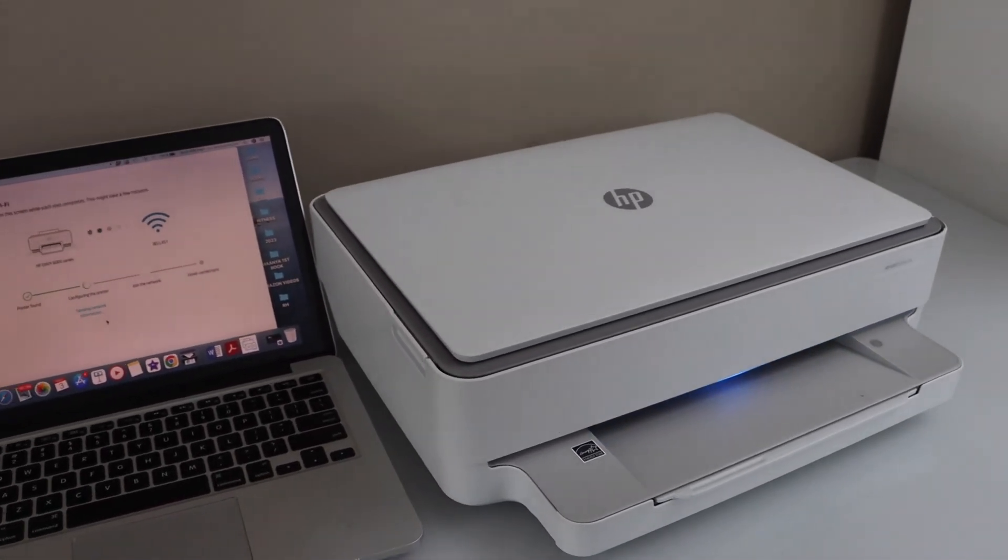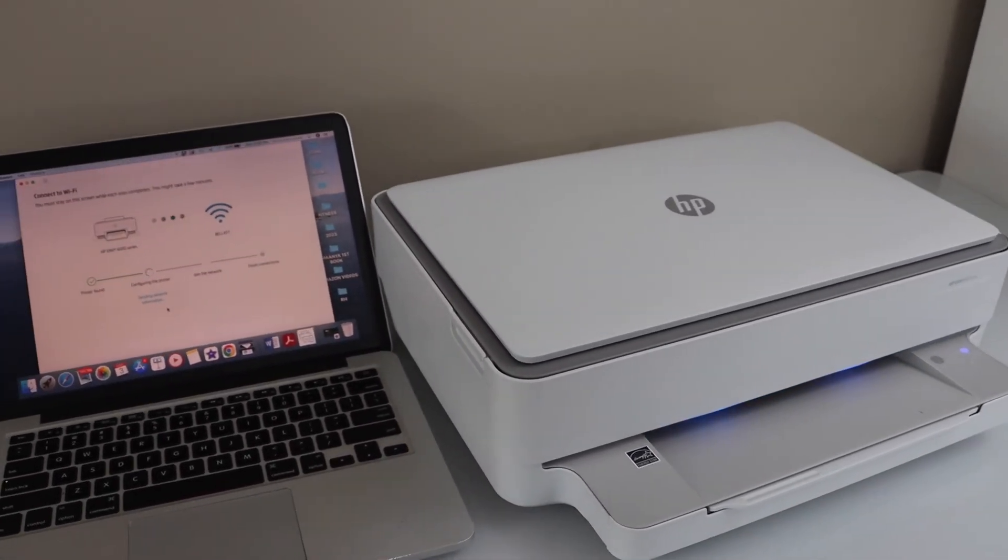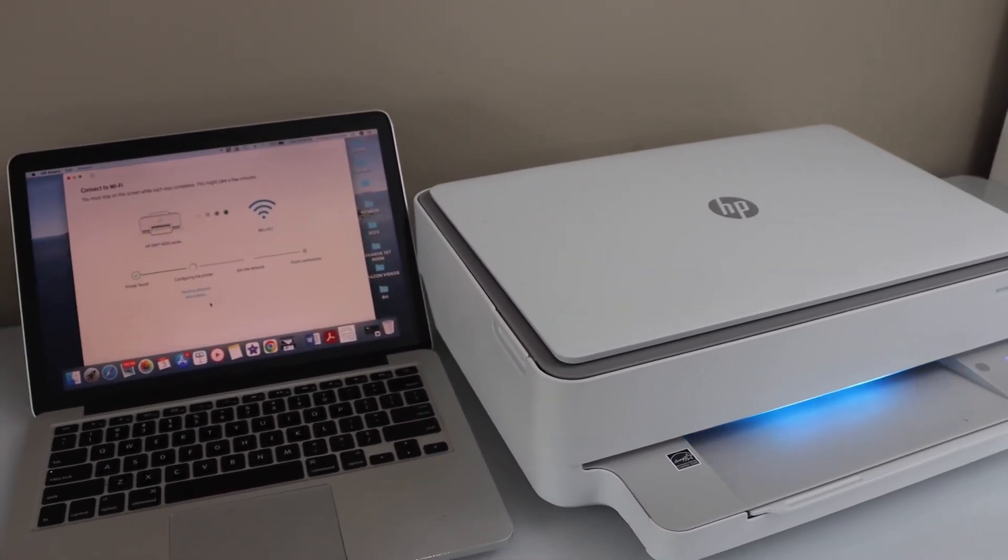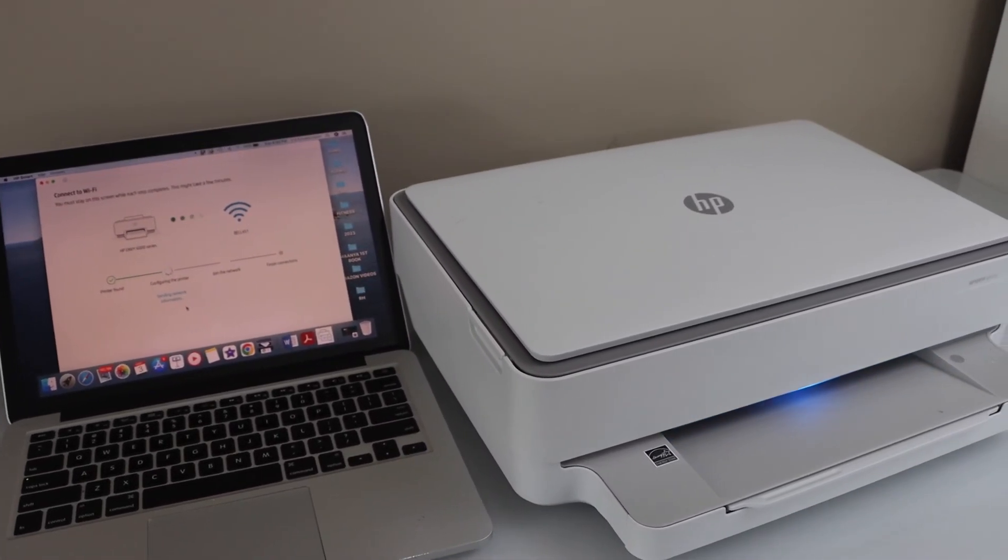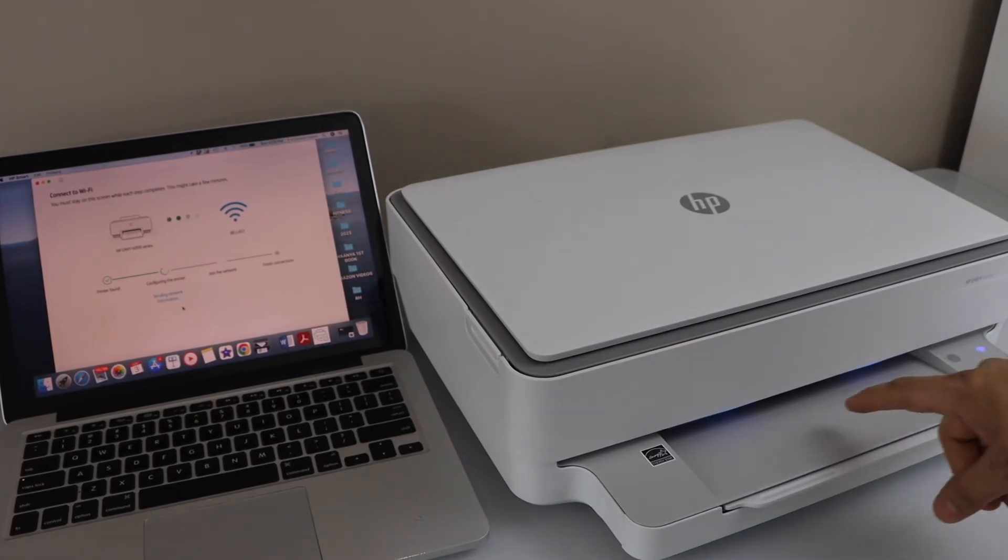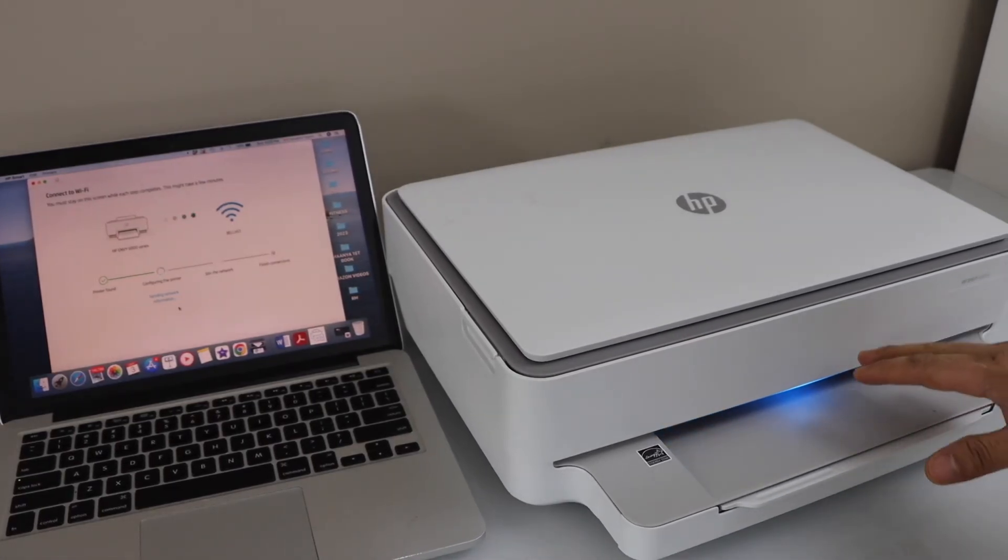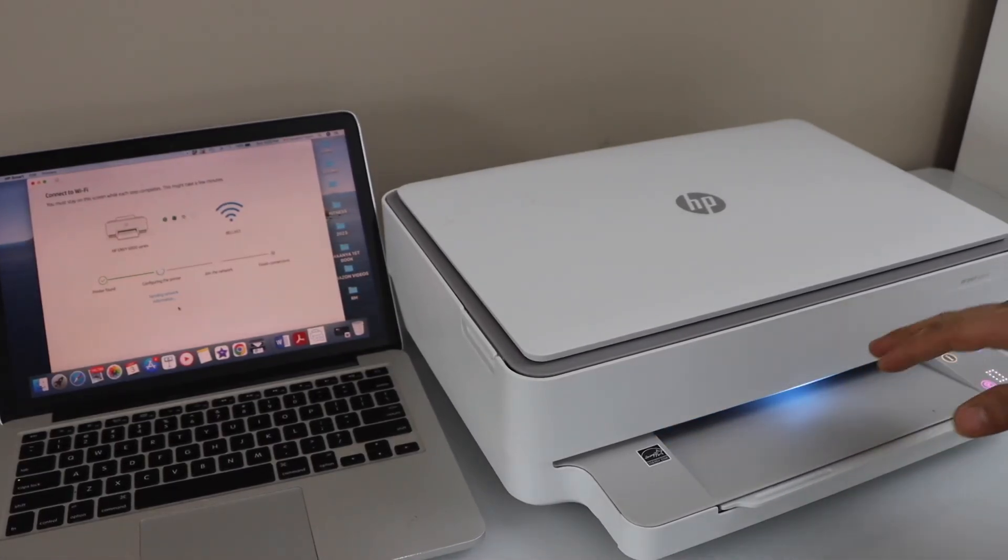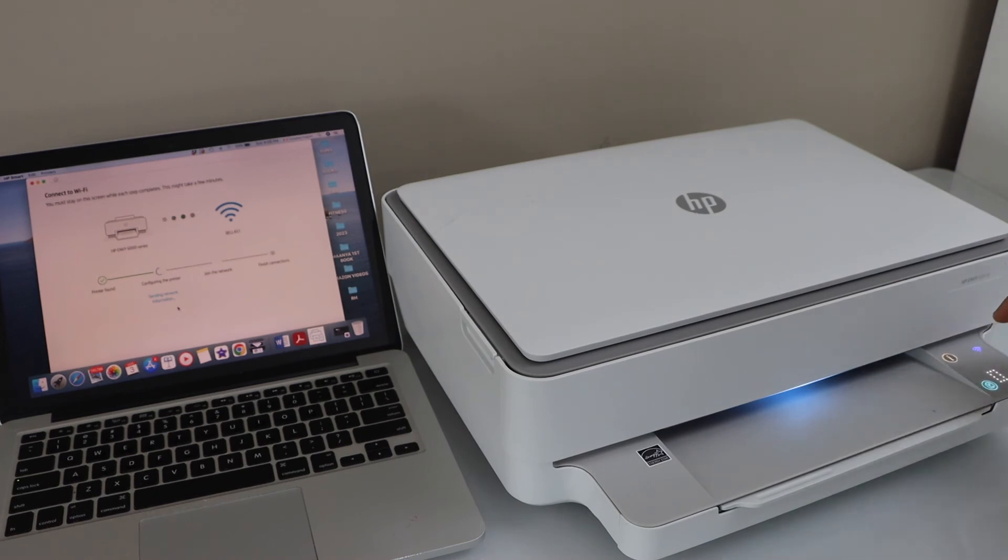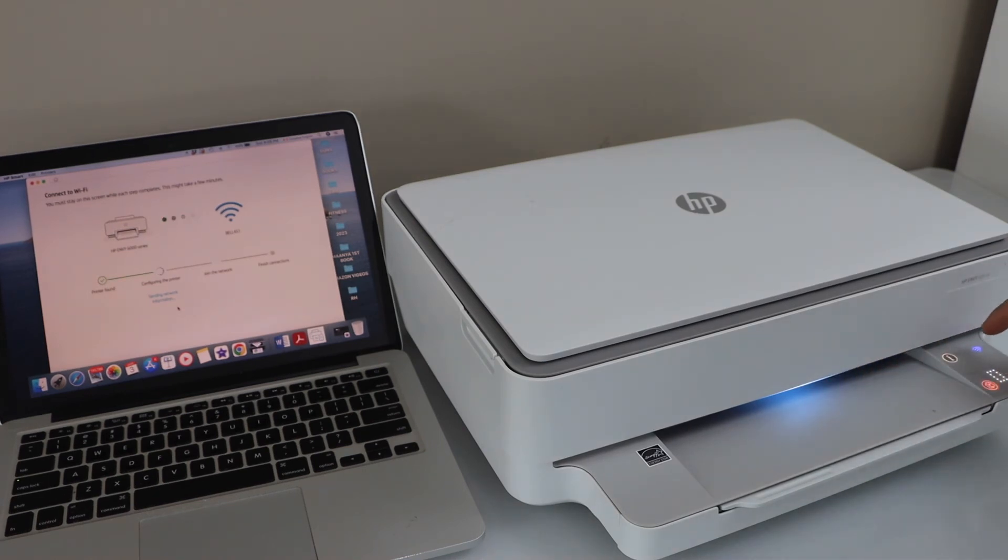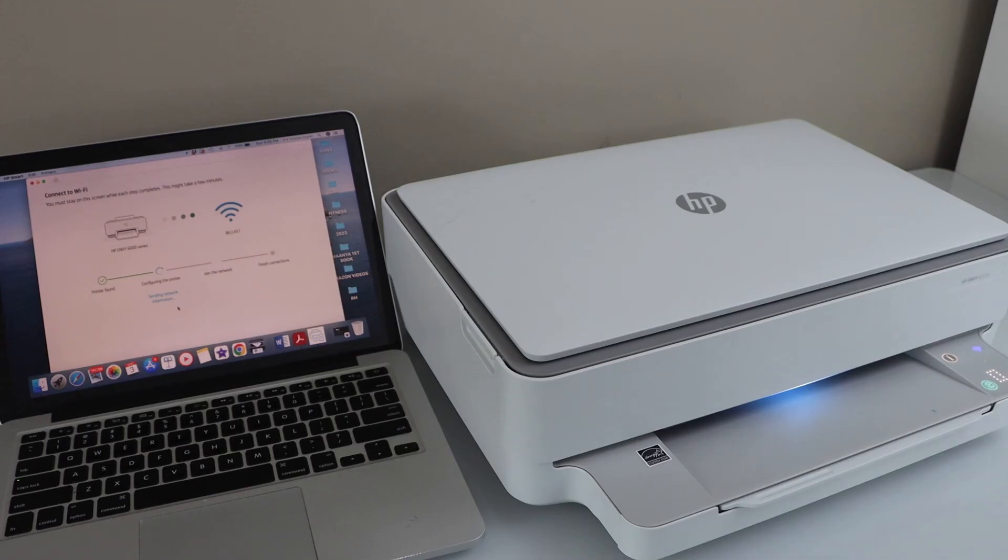Continue the setup process. Wait for this light to become stable blue light. Once you hear this sound, the light becomes stable. Wireless light is not flashing anymore. It is displaying on the panel.